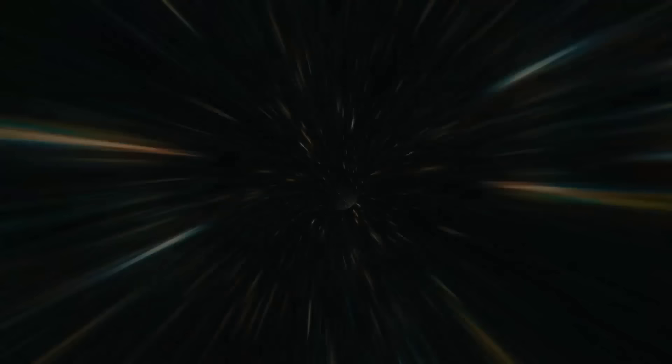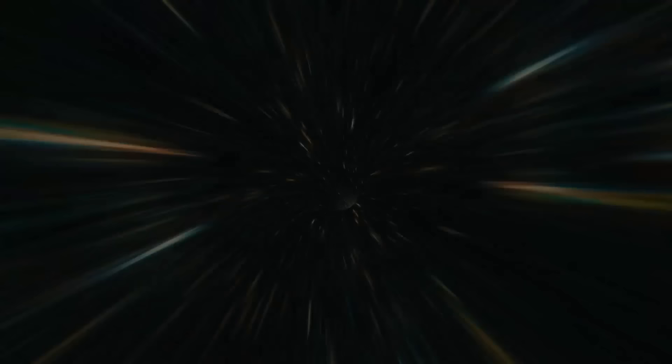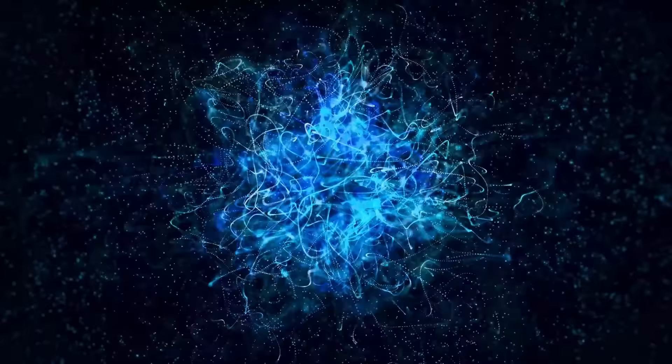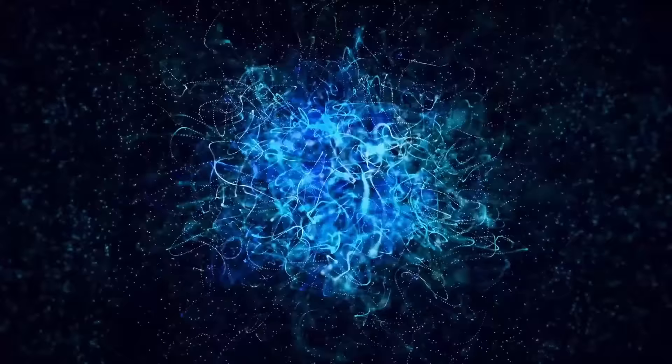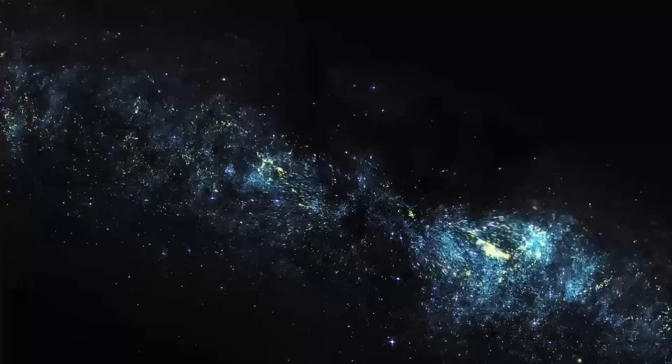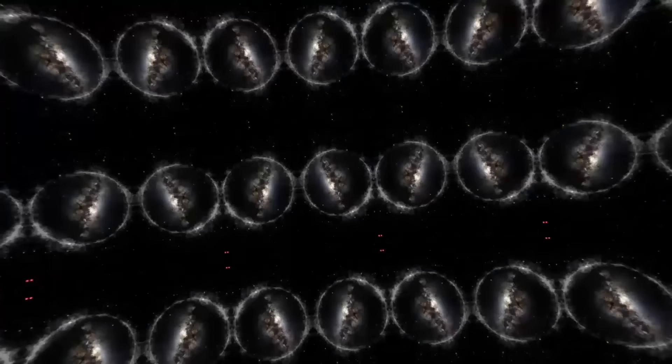In this scenario, the universe rapidly doubles in size after a very short time, and then it doubles again, and so on. In a remarkably brief period, a tiny fraction of a second, a region that was initially smaller than the tiniest subatomic particle can expand to become larger than the entire visible universe we see today.